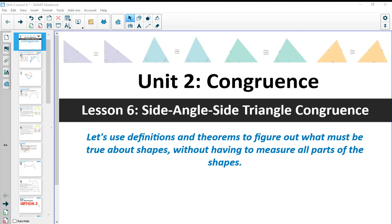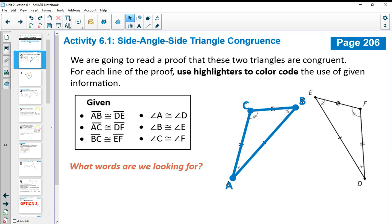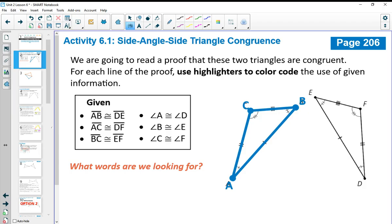In this video, we're going to look at Unit 2, Lesson 6, which is the Side-Angle-Side Triangle Congruence. In Activity 6.1, we're going to be reading a proof about two triangles. The given information says that segment AB is congruent to segment DE, AC is congruent to DF, and BC is congruent to EF.